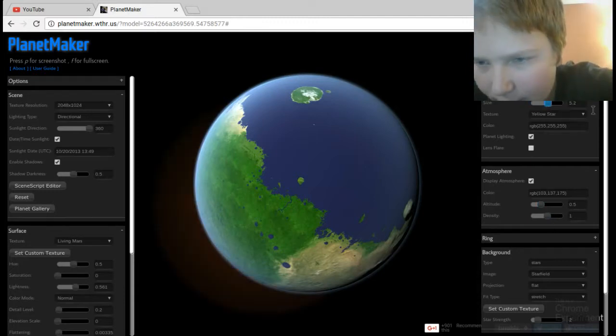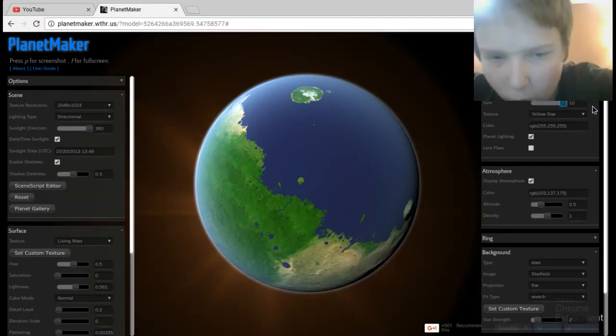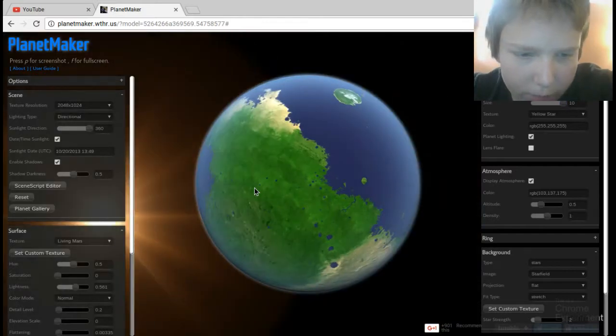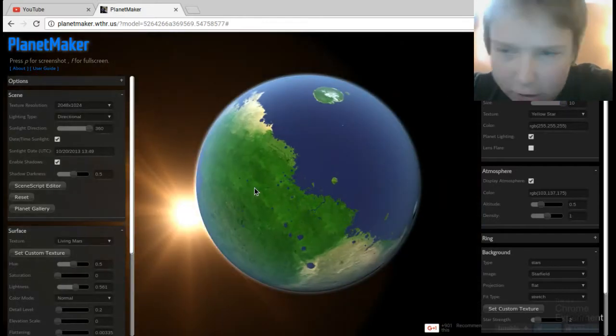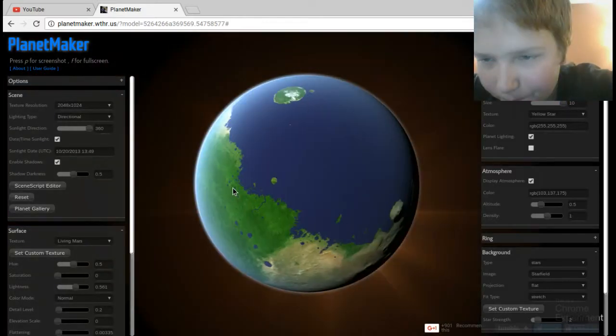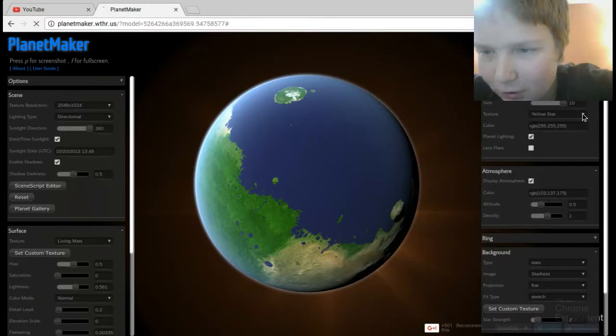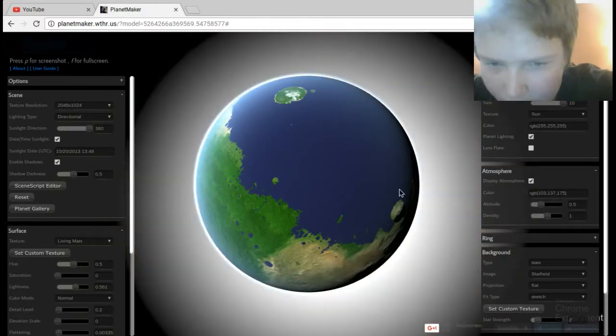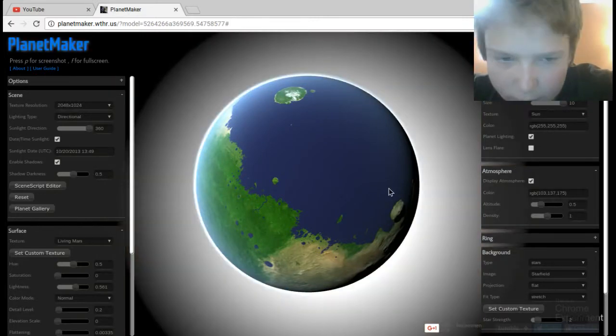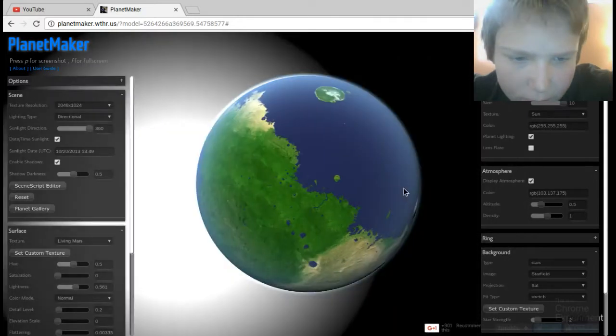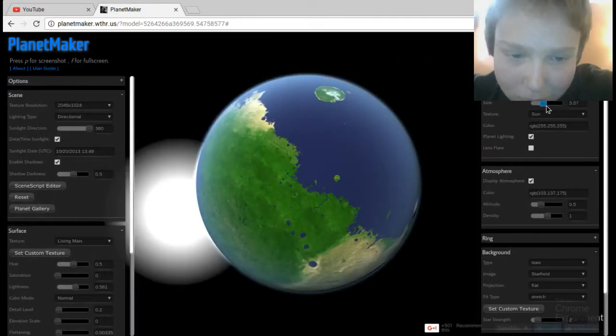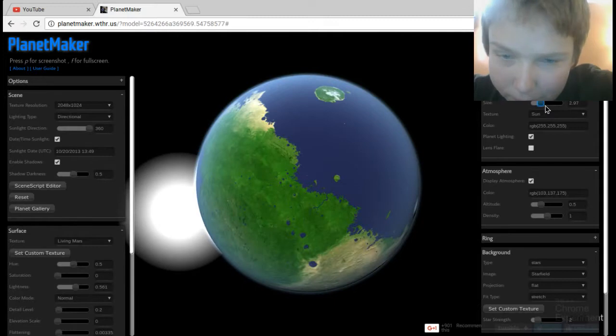Besides, I want that. Whoa, it looks good. Looks huge. Let's make it sun. Maybe it should be a little bit better.